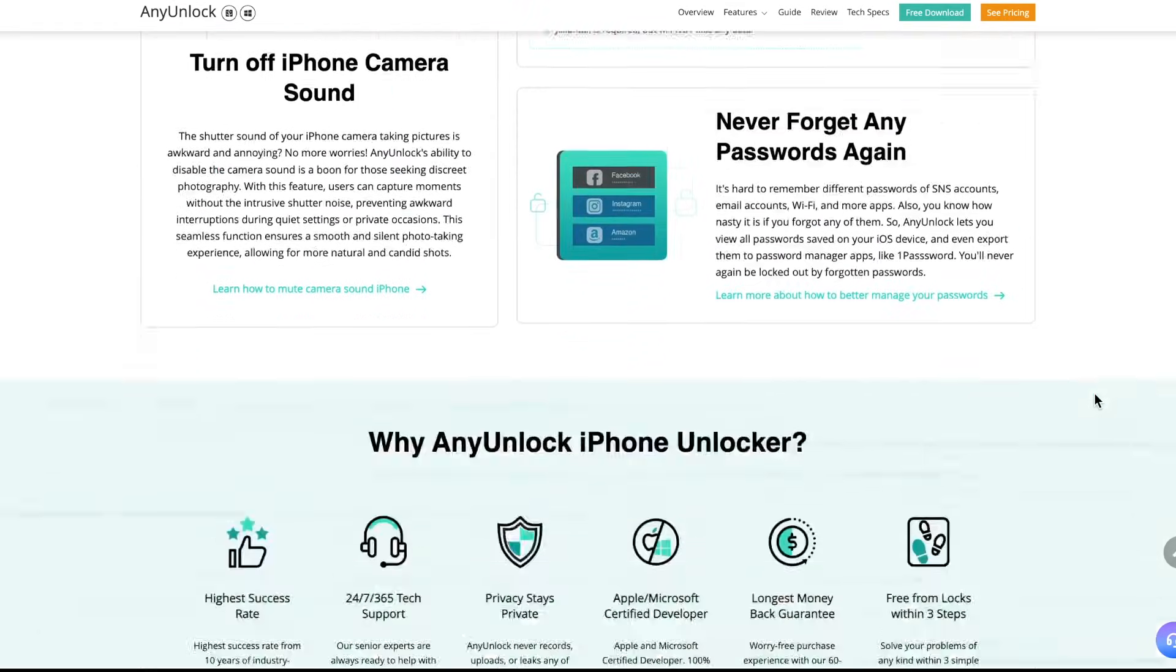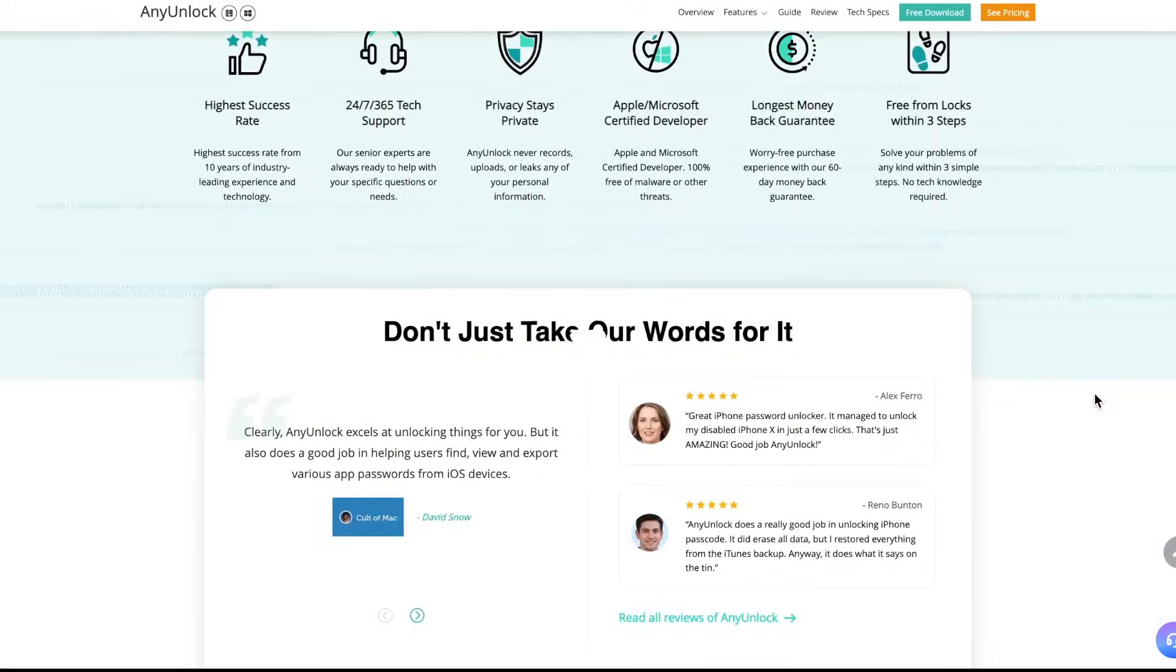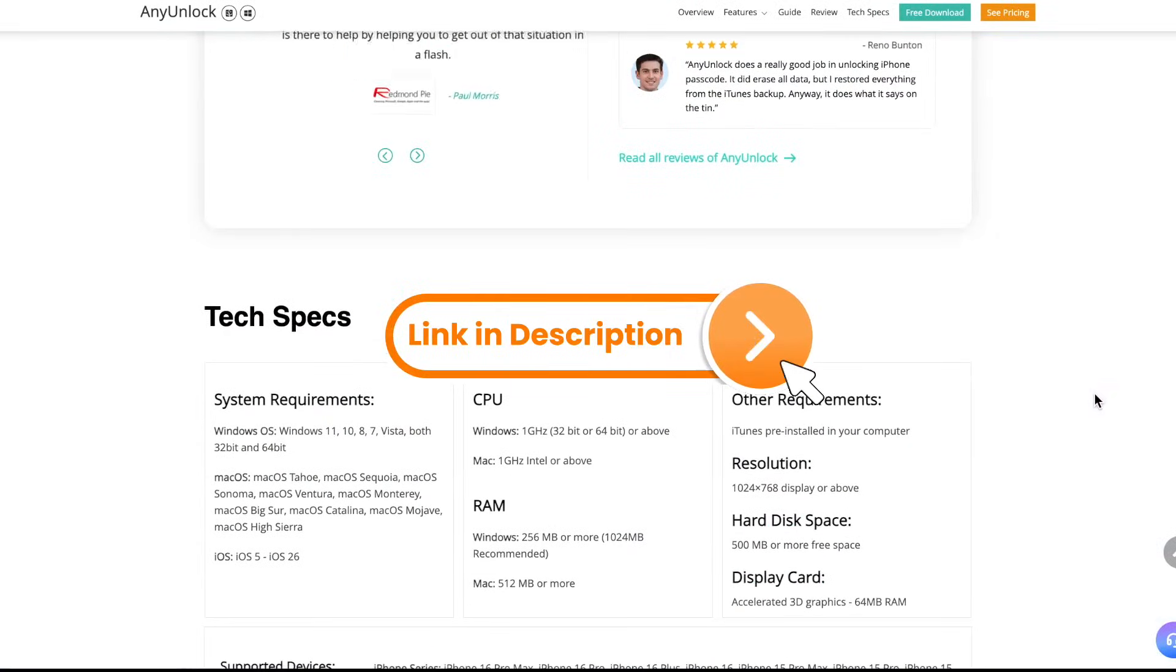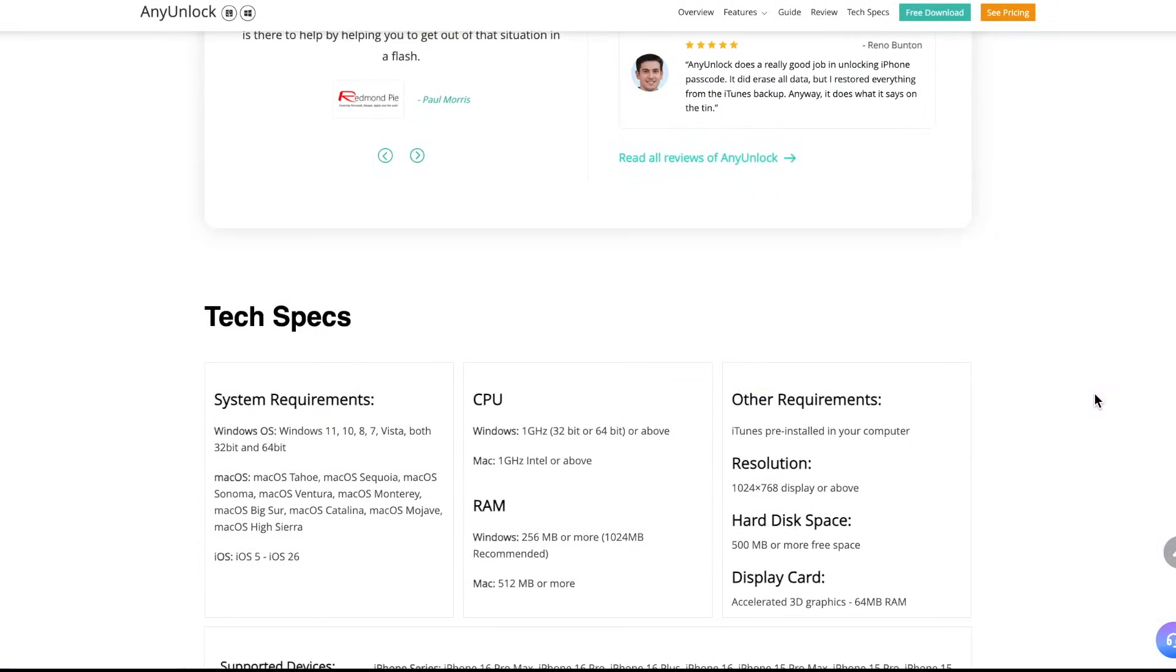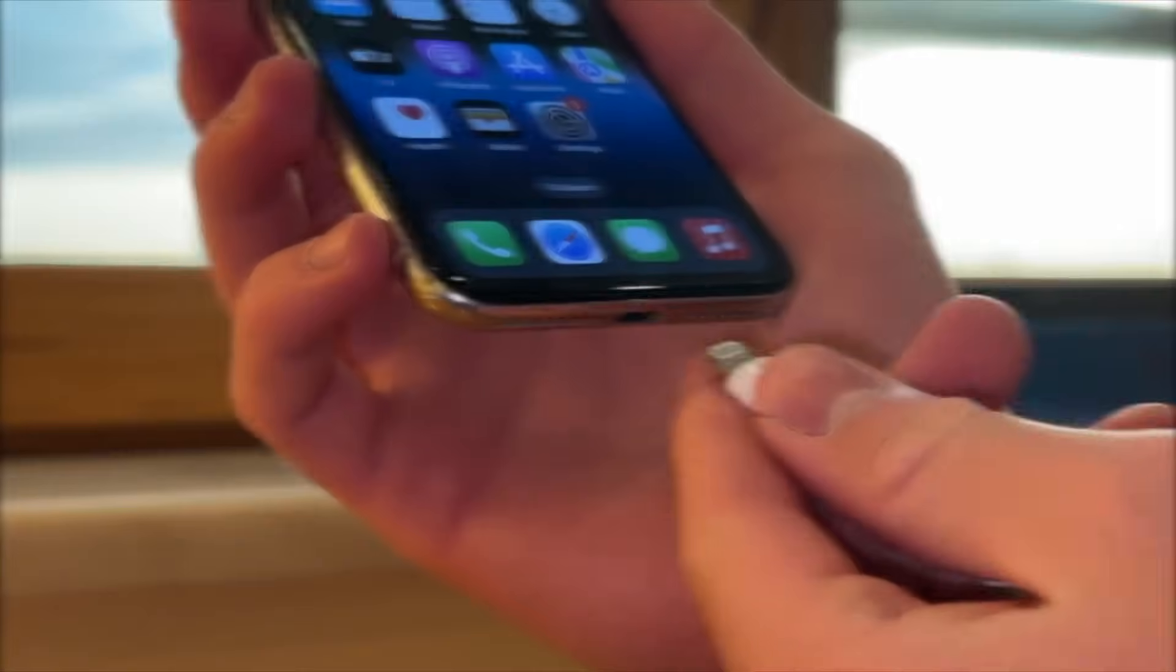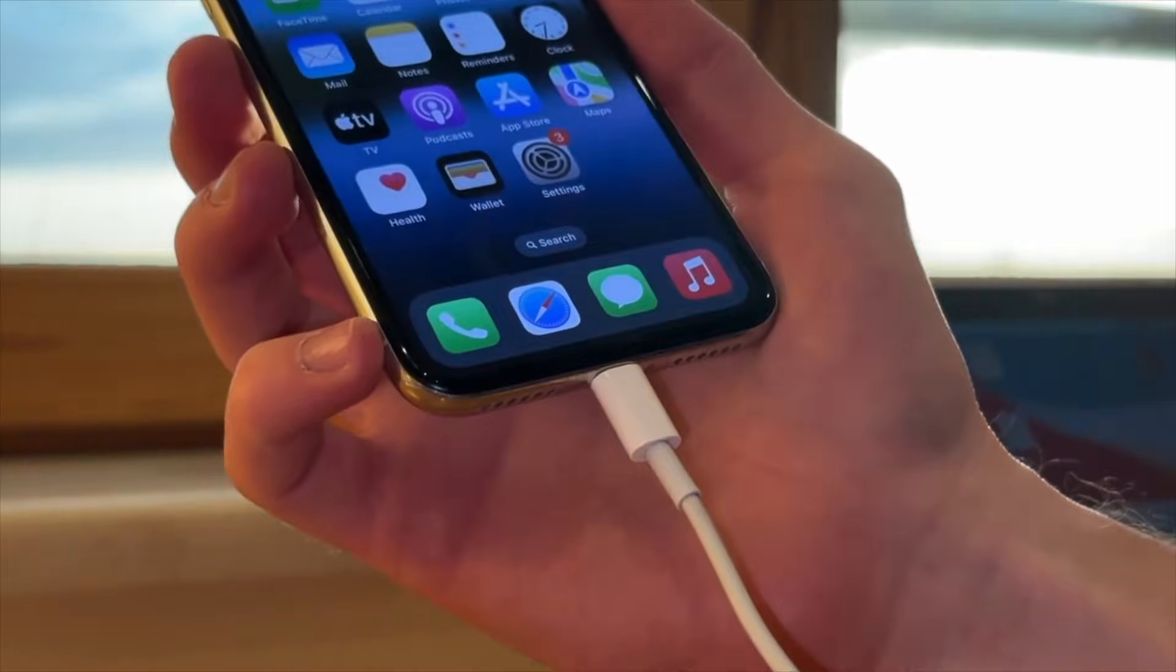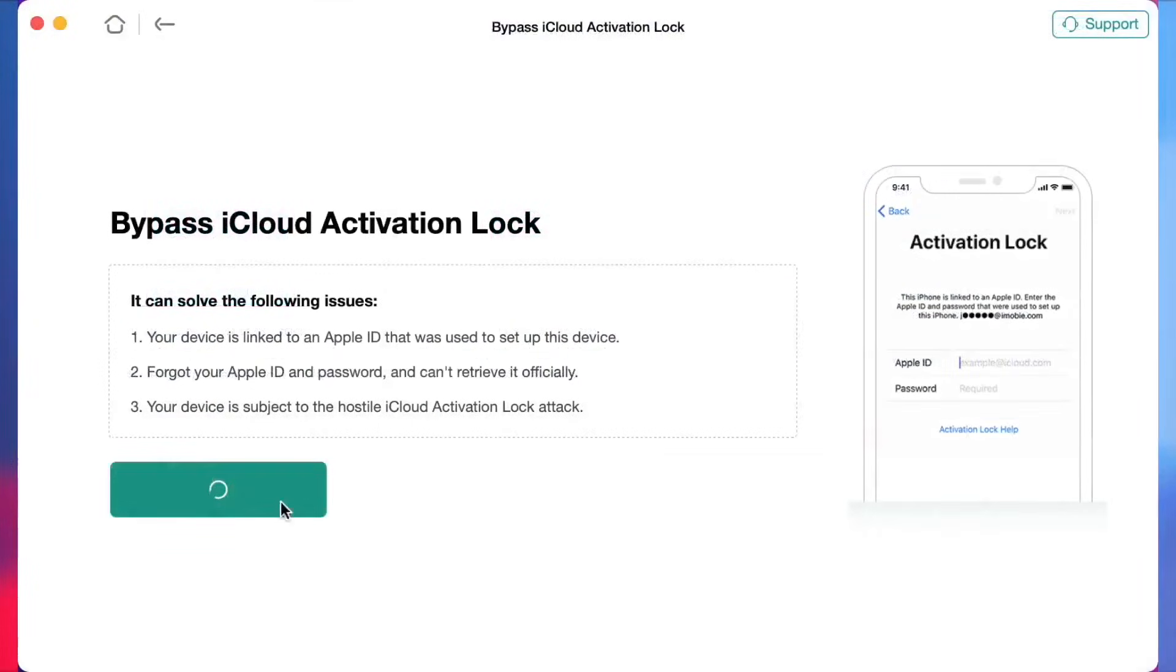To use this variant, free download and launch AnyUnlock on your computer via the link in the description. Then connect your iCloud locked iOS device via USB or Type-C cable. In the pop-up screen, choose Bypass iCloud activation lock among the other options.